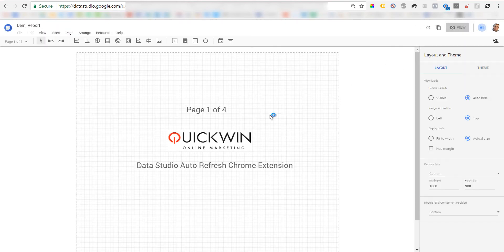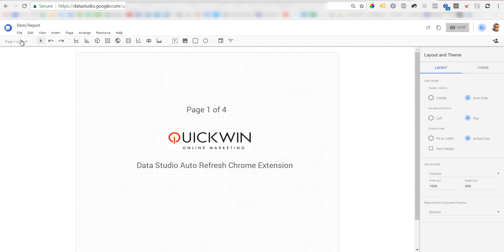We have a short report with four pages right now. What the extension does is refresh the data - pull new updated data to your reports every one, five minutes, and so on. You choose the interval. It also identifies if you have several pages on the report and paginates automatically every two minutes. These two minutes you can't edit yet.